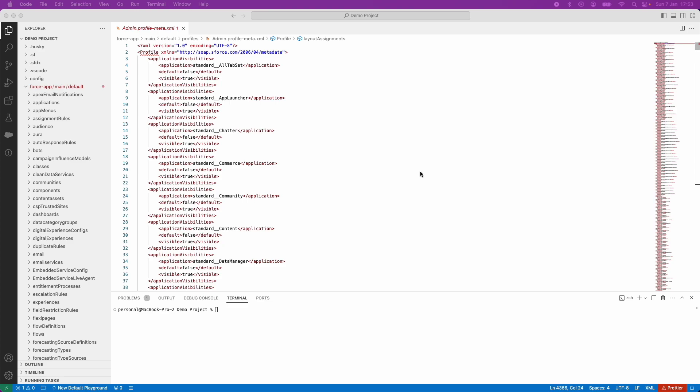In this video, we're going to combine these concepts together. When you create a blank profile using Workbench, the page layout assignments are unassigned. This creates a problem because ultimately within the Salesforce UI, you would have to go in against every Salesforce object and manually assign the page layout assignments.